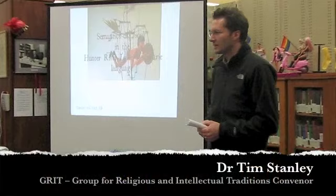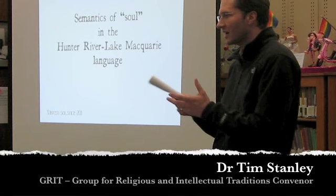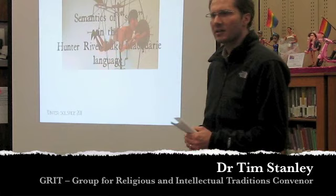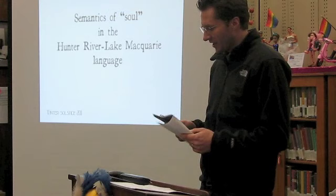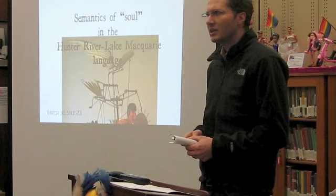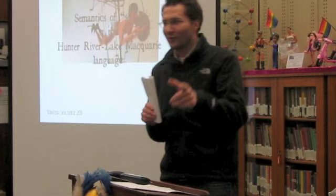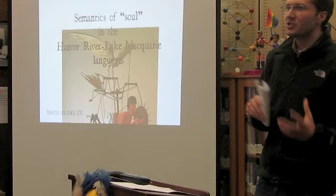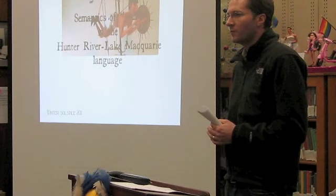Today's topic is Lancelot Threlkeld's work and translation into the Hunter River Macquarie Lake language. In the past, we've had Hilary Carey look at the way religion impacts on empire and empire building. Last time I talked about the codex and how religion and technology of the book, these strange little bound things that are slowly disappearing.